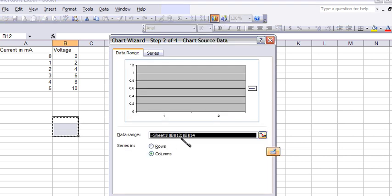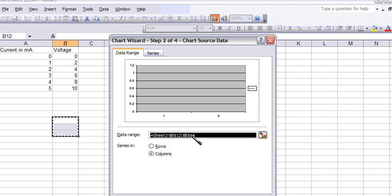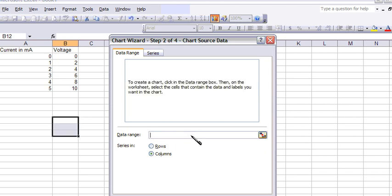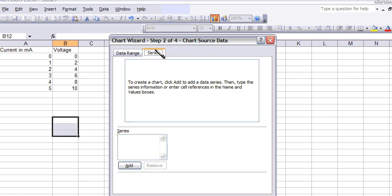Now right here you'll notice there's this data range. Excel automatically puts a data range in there for you. I usually like to just clear that out by hitting the backspace on my keyboard, because sometimes they pick the wrong things that I don't want.